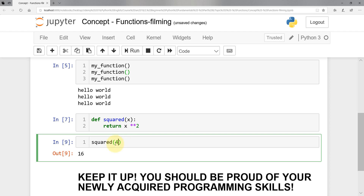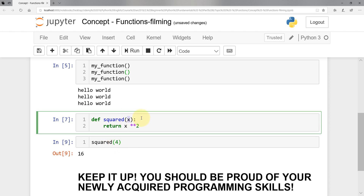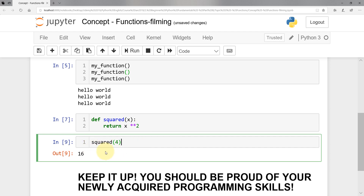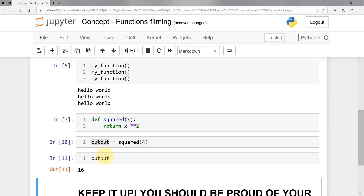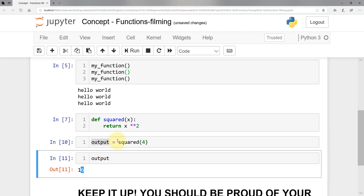What we send to the function is called arguments — these are variables I send to the function. And these are the returns — that's what we get back out of the function. You can actually store that in a variable, for example called 'output', and then 'output' will have the actual value returned from the function, which is 16 in this case.